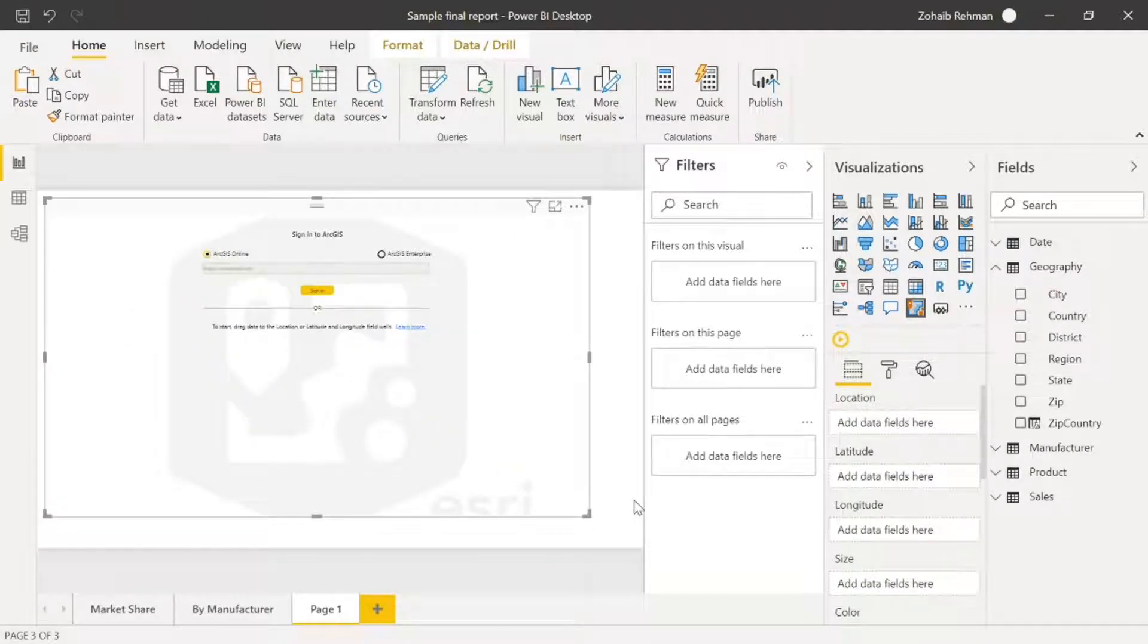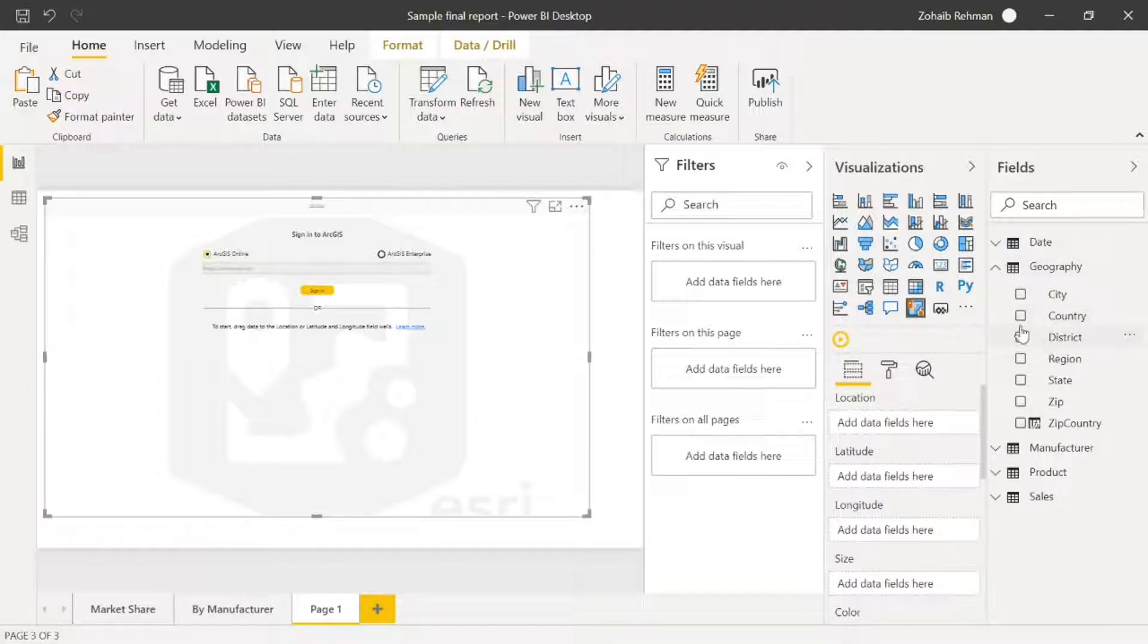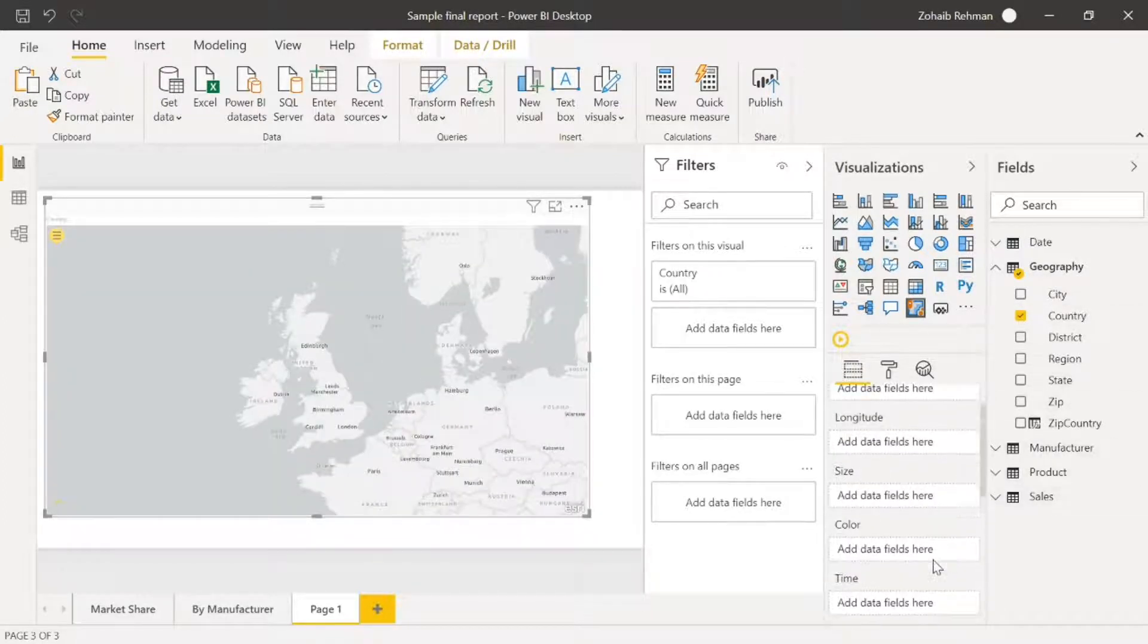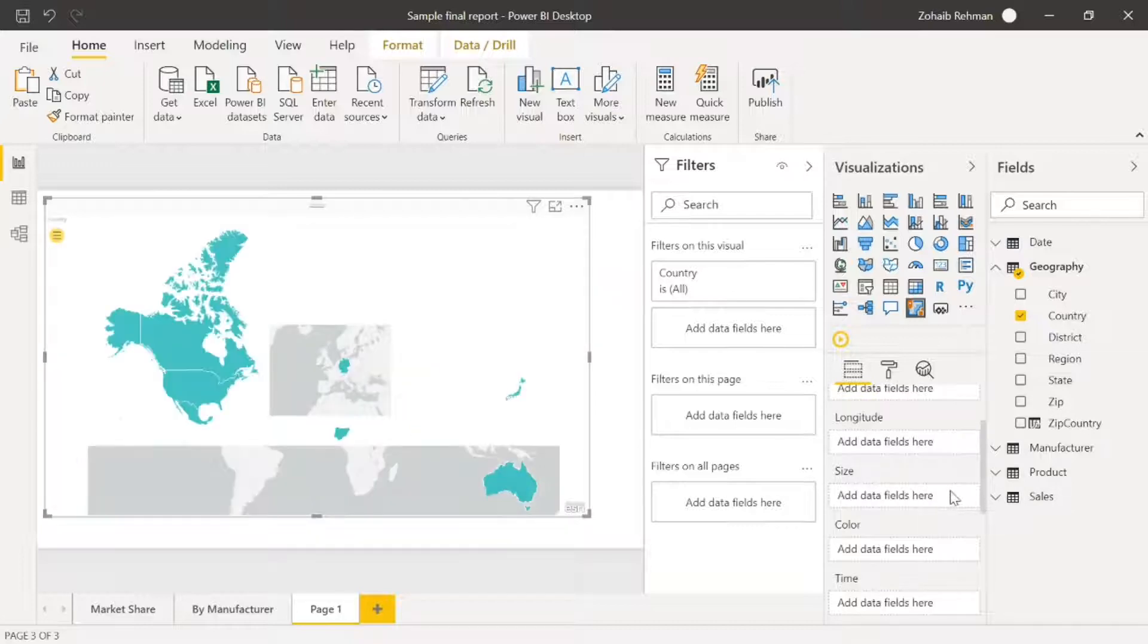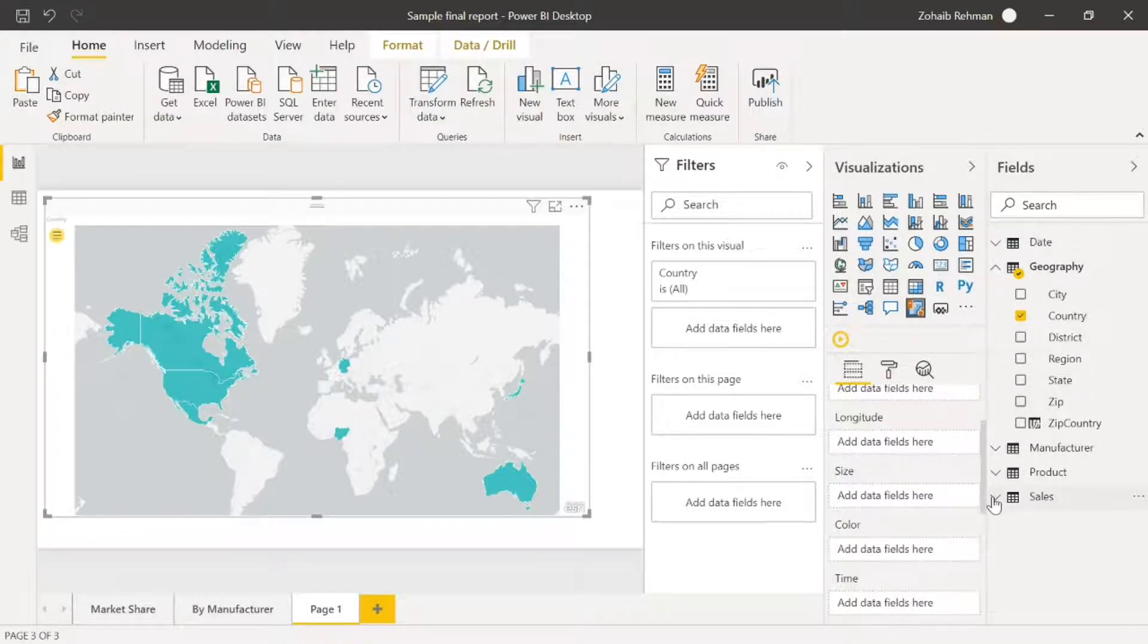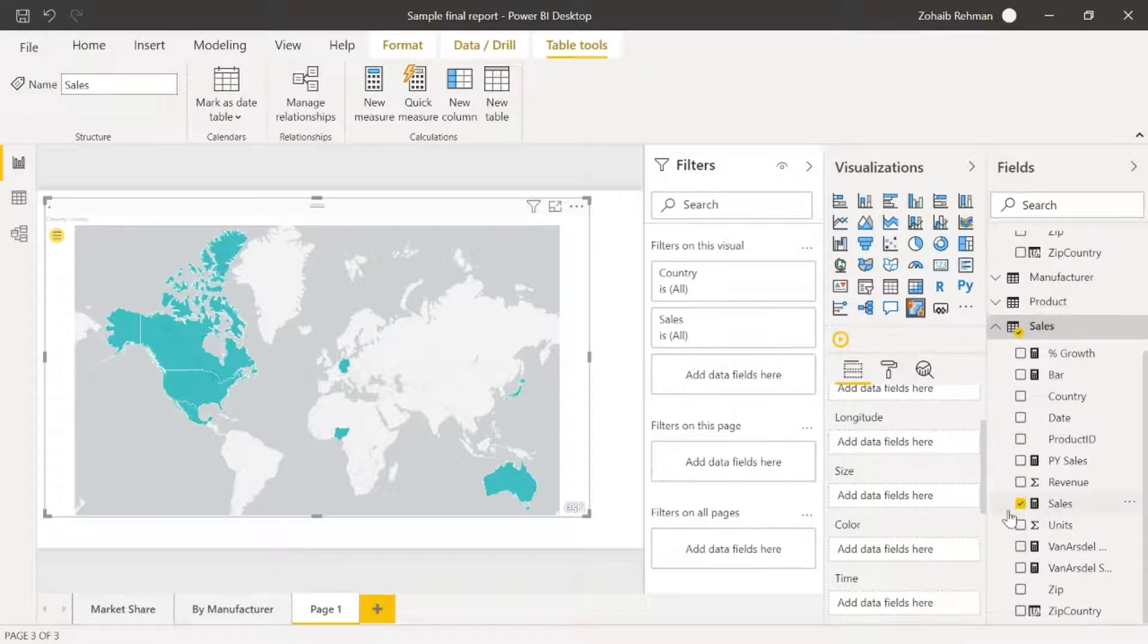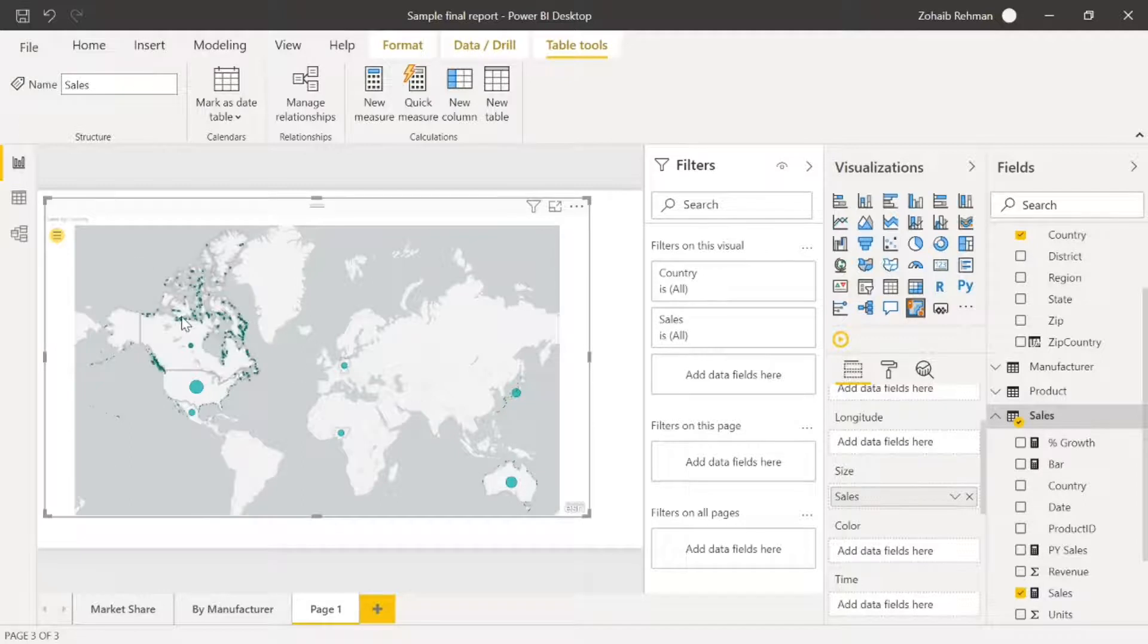First of all, what we need to do is put the location in. If you have the longitude and latitude, we're able to put them in these fields. But as I don't have that, I'm going to be using just the location. So I'm going to go to the country and select that. Then the next thing you need to do is put the fields in the size. So if I now go to sales, that now should create the sales around the globe.